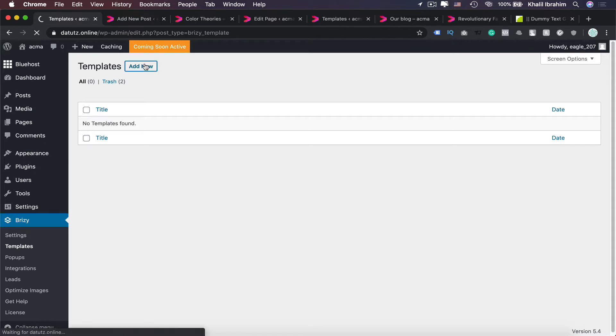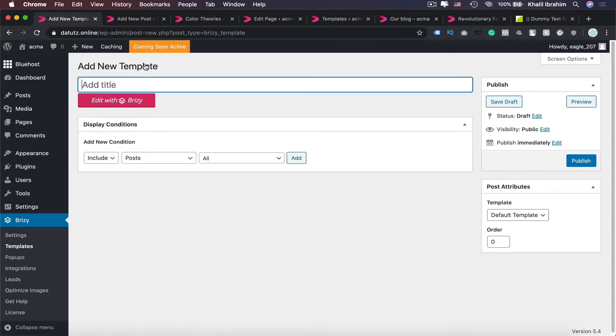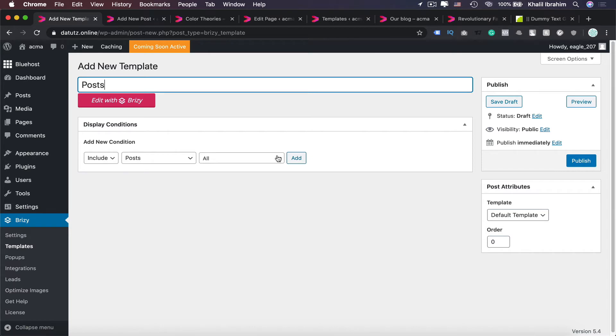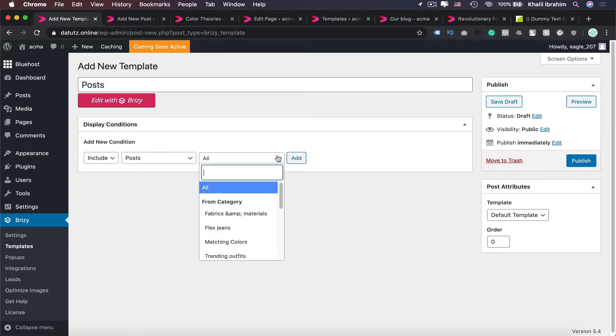And let's type Posts, and this is a very important part by the way—Include. You need to include Posts and make sure you are selecting All Posts. And if you'd like to apply a different template for each category, you can do so as well from here.